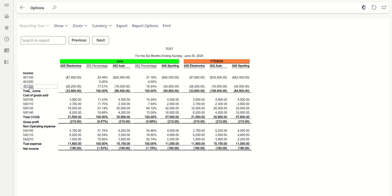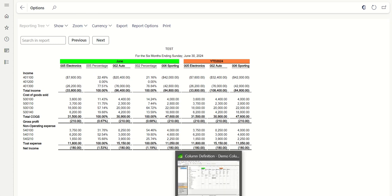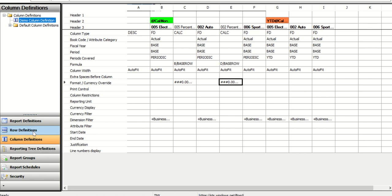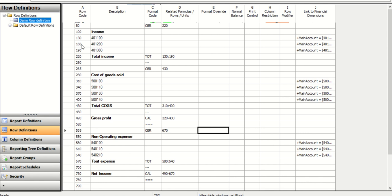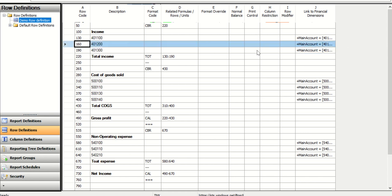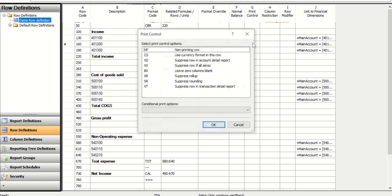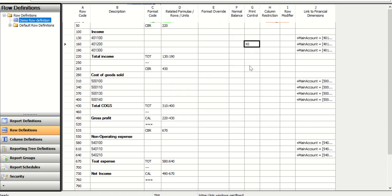Additionally, you may notice some rows showing 0%. There is an option in Financial Reporter to hide rows or columns that have zero values. For example, a main account with no transactions is still reflected in the report. To hide it, go back to the Report Editor, open the row definition, and double-click on the demo row definition. Find the main account with no balance. There is a field called 'Print Control' — double-click it and you'll see various options, including 'Suppress Row if All Zeros'. Select this, and if the row has no value, it will not be printed in the report.